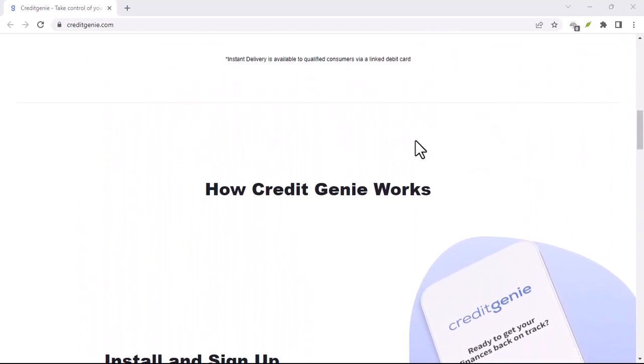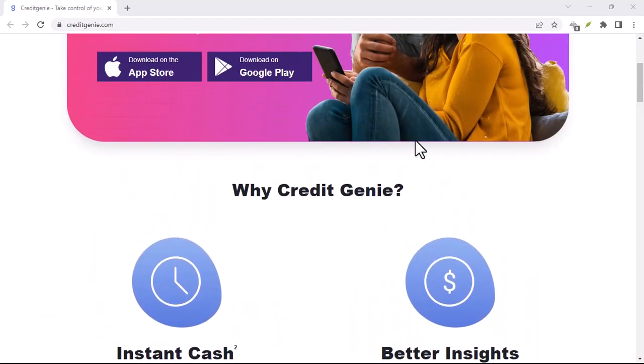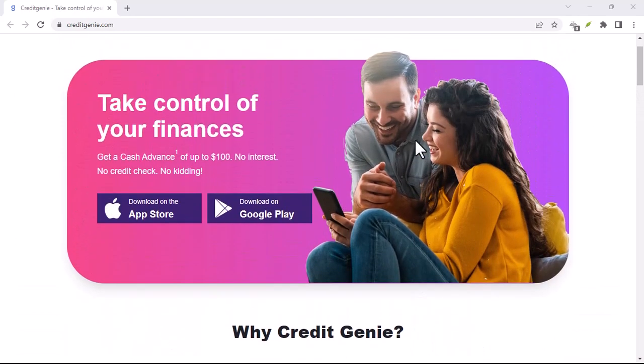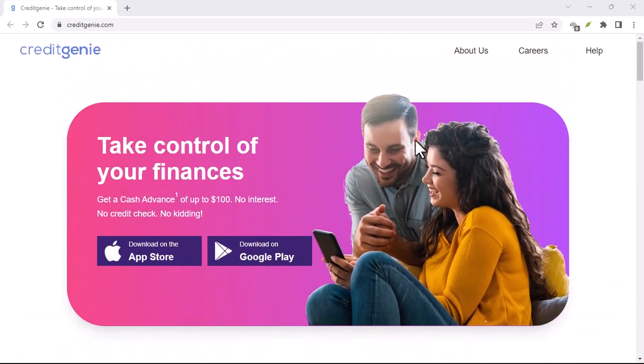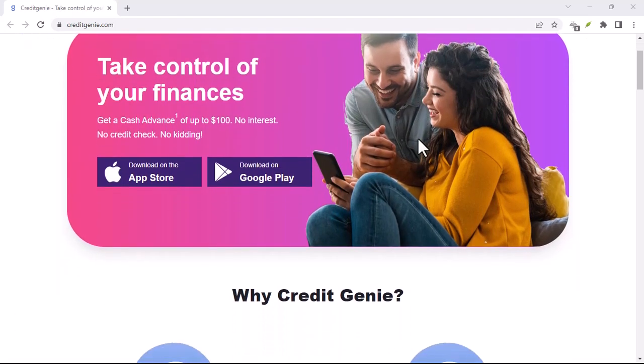Step 1: Disconnect your bank account. This is crucial. First things first, you need to cut off Credit Genie's access to your hard-earned cash. Here's how to do it.